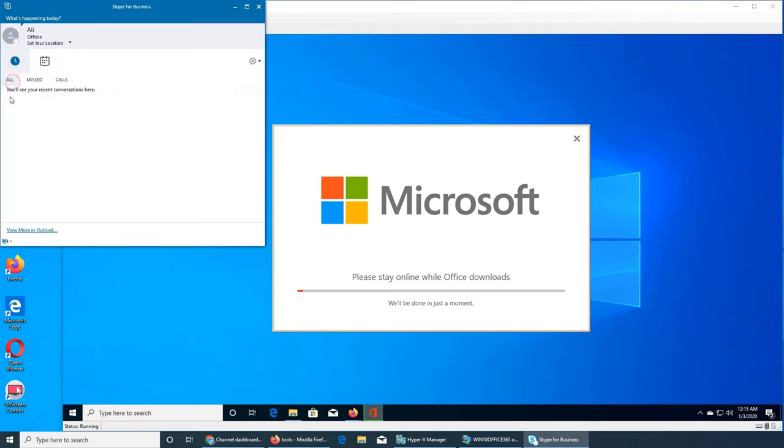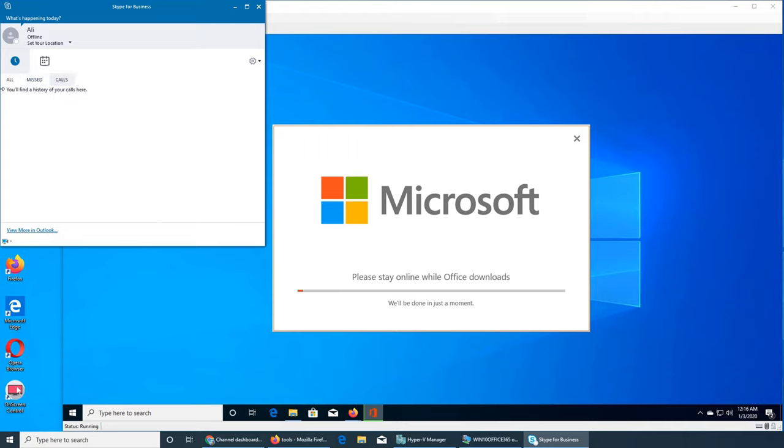If you have scheduled something or not. In this tab you have all everybody. This one is the missed calls and this is the call history.